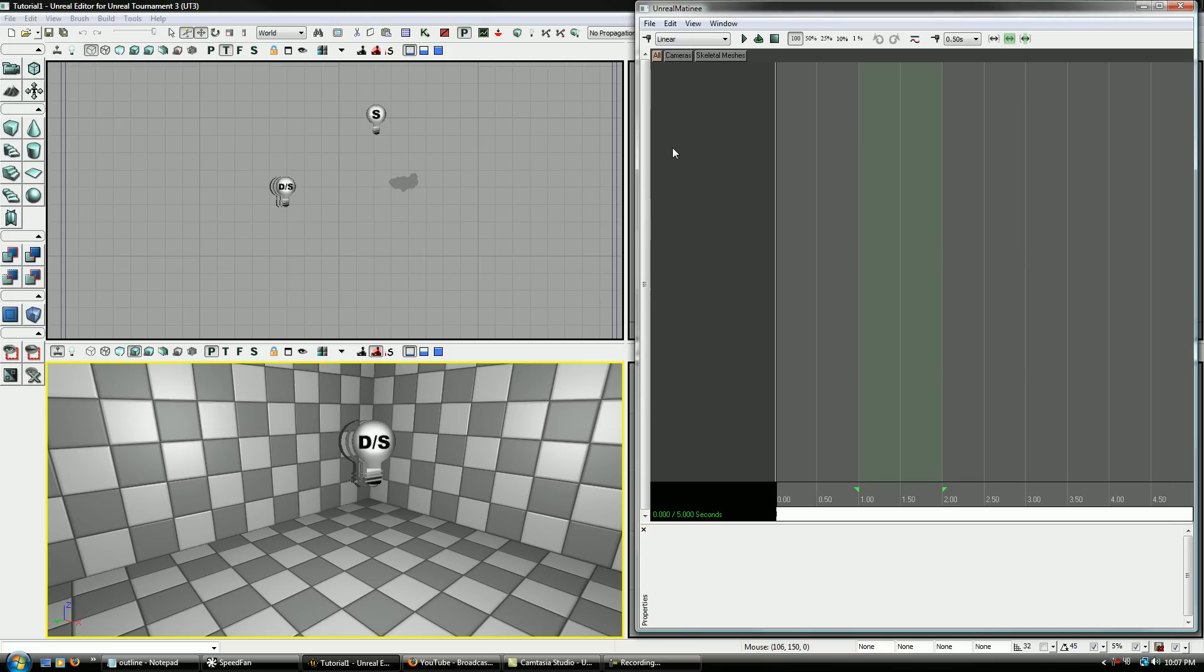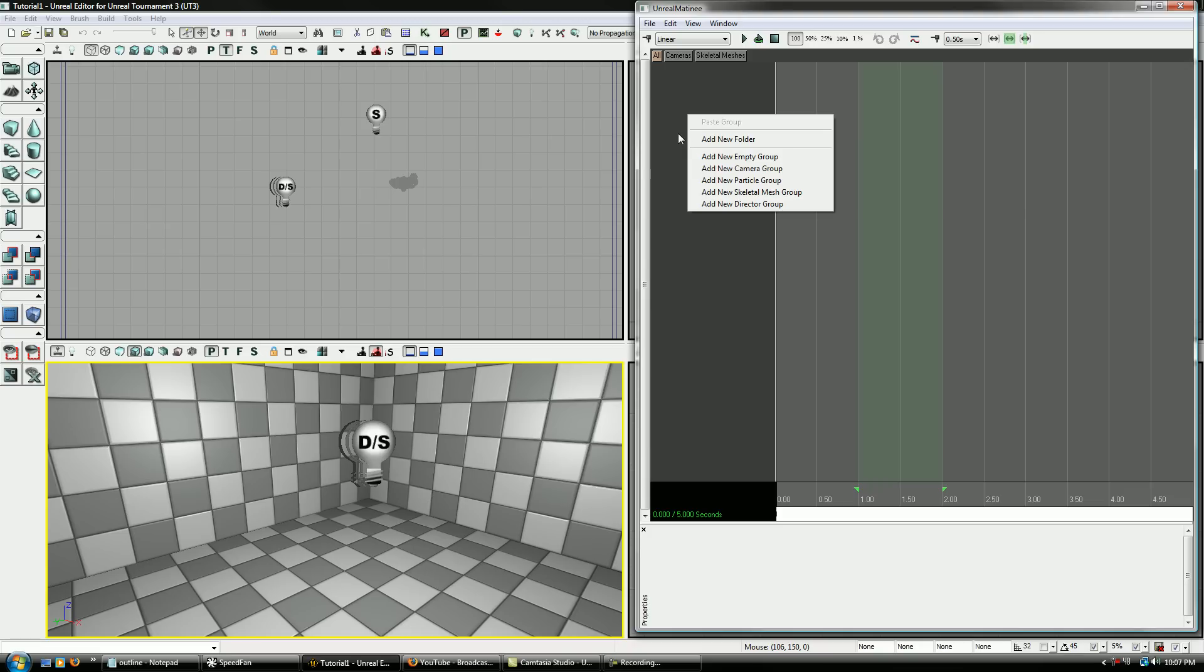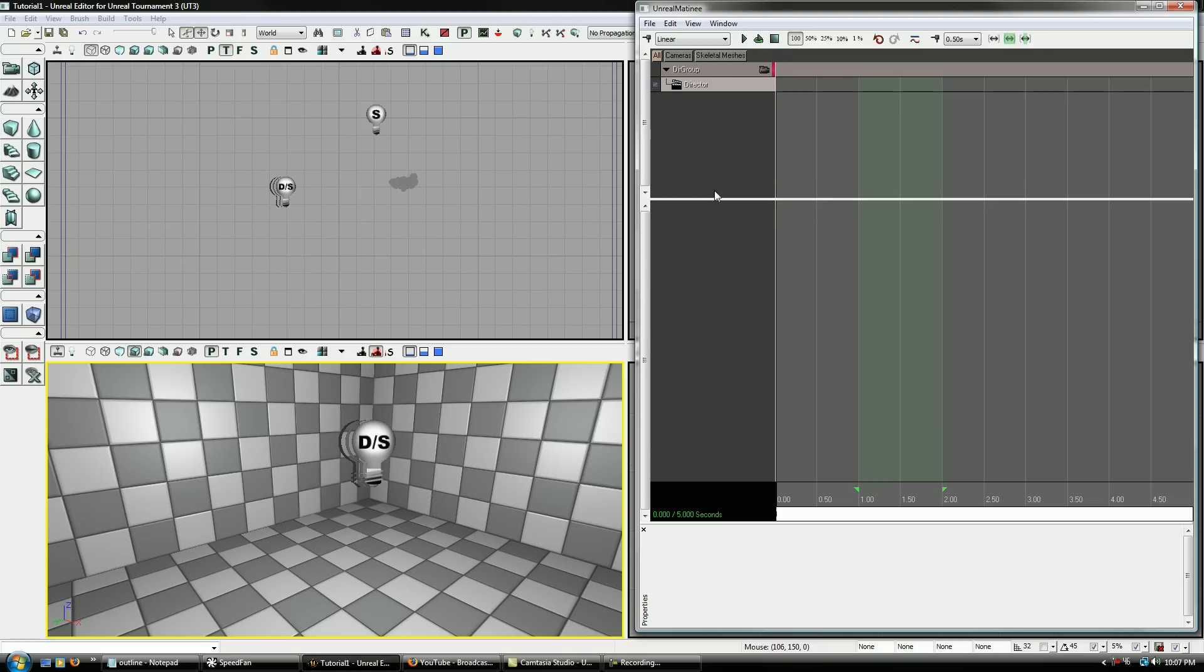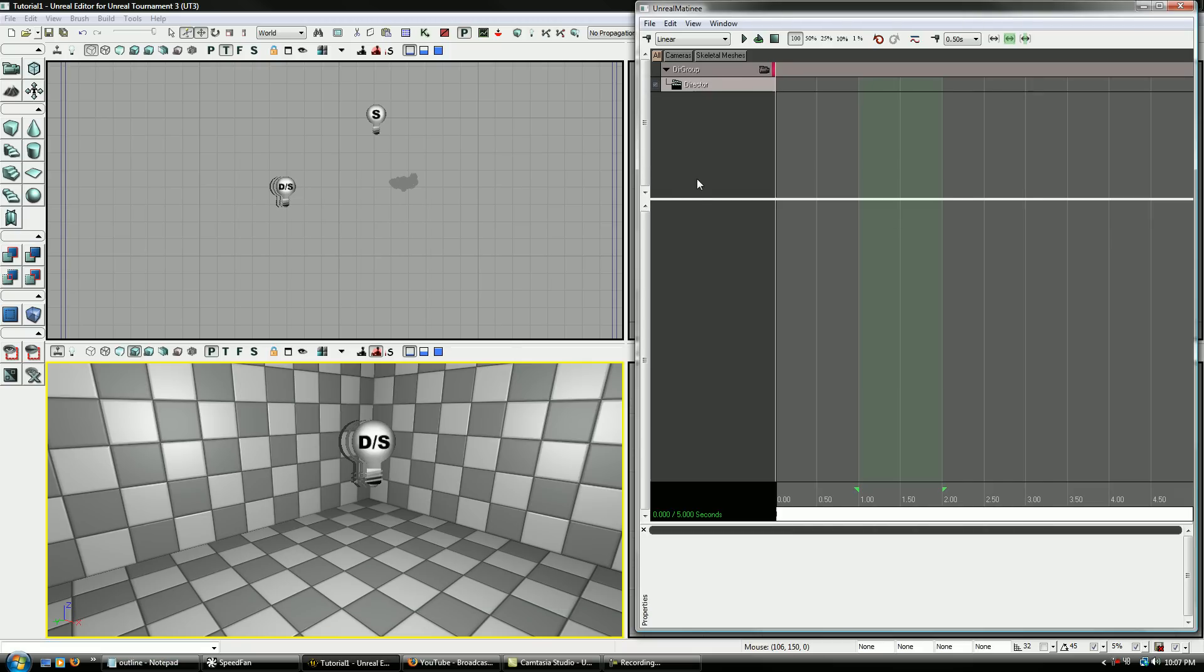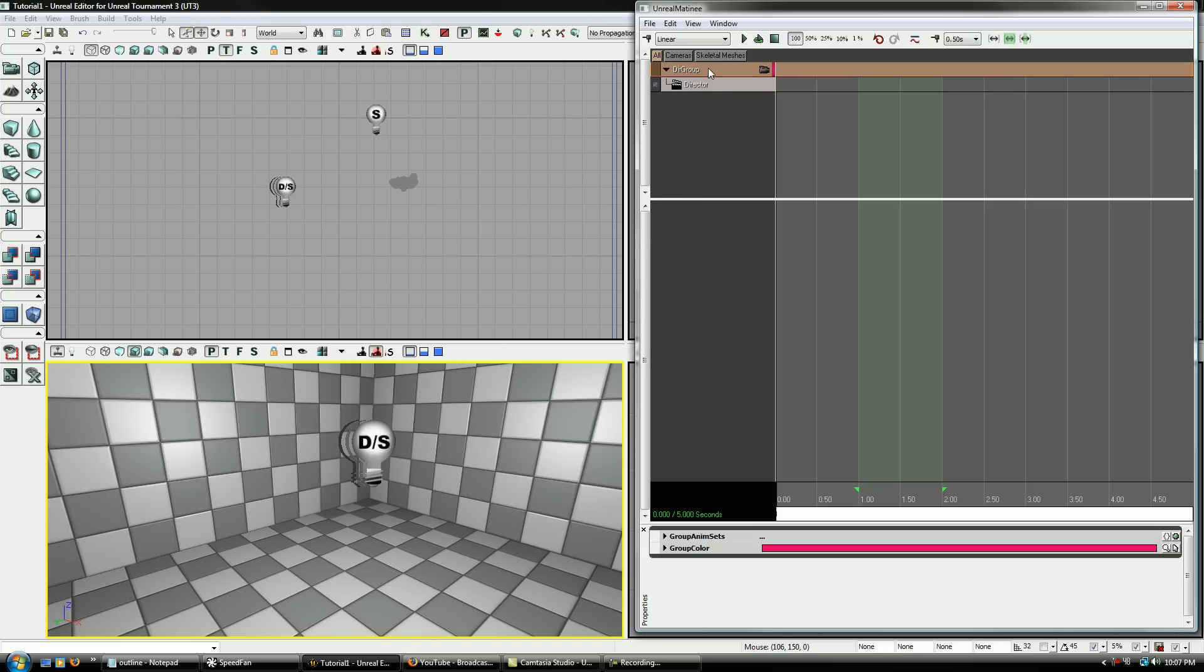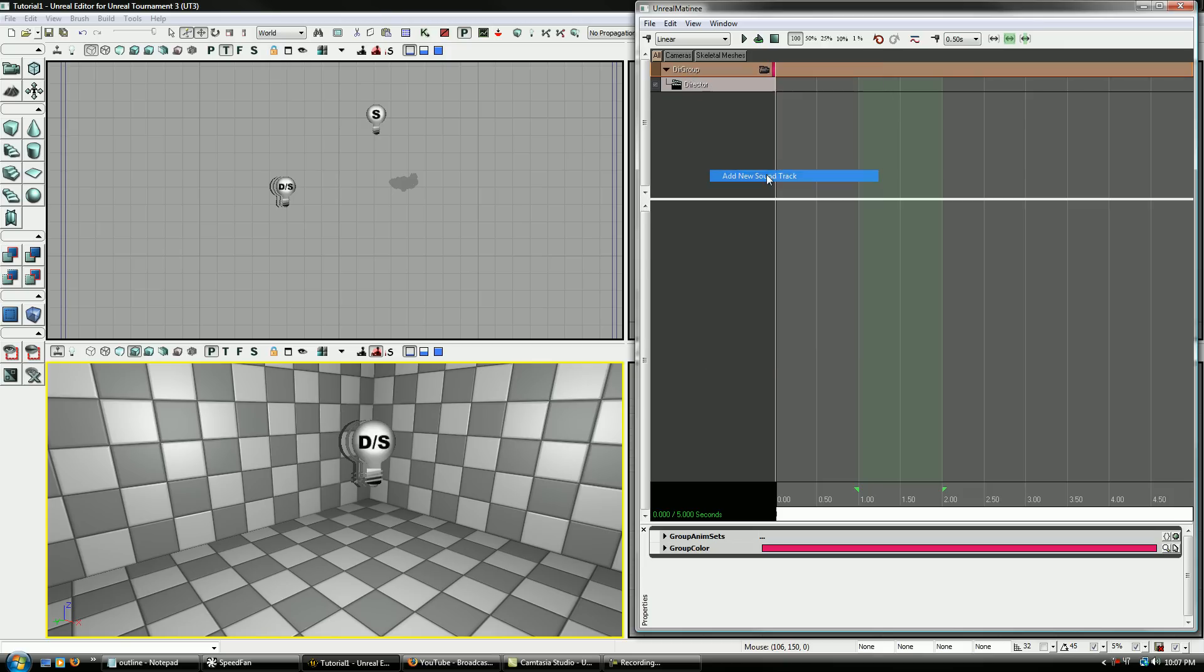So now that we've done that, I'm going to teach you about a new group called the Director Group. So you right click and click Director Group. Now, there's a lot of stuff that this can do and it's coming up soon. It's going to go over cameras as well, but that's not going to be in this tutorial. So first thing we're going to do to teach you about sounds is we're going to right click on this Director Group and we're going to go to Soundtrack, New Soundtrack.